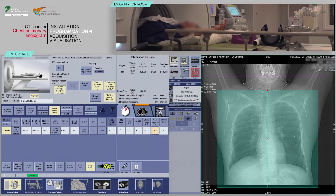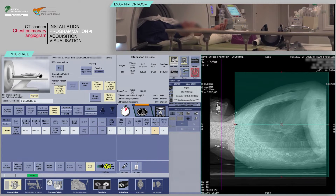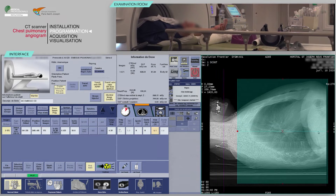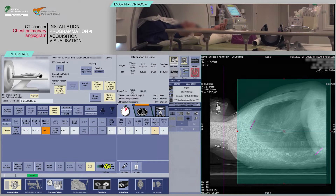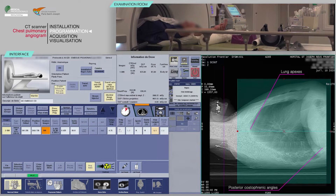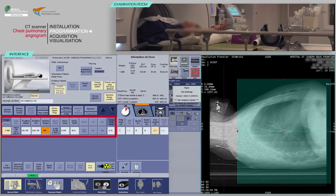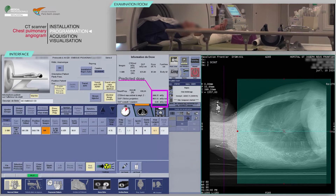On the lateral scout view, check that the location of the slices box is at the mid-thickness of the patient. The scan area should be extended from the lung apices to the posterior costophrenic angles. Verify the consistency of acquisition parameters, which are often pre-configured. Before continuing, check that the predicted dose is consistent with the diagnostic guideline values.